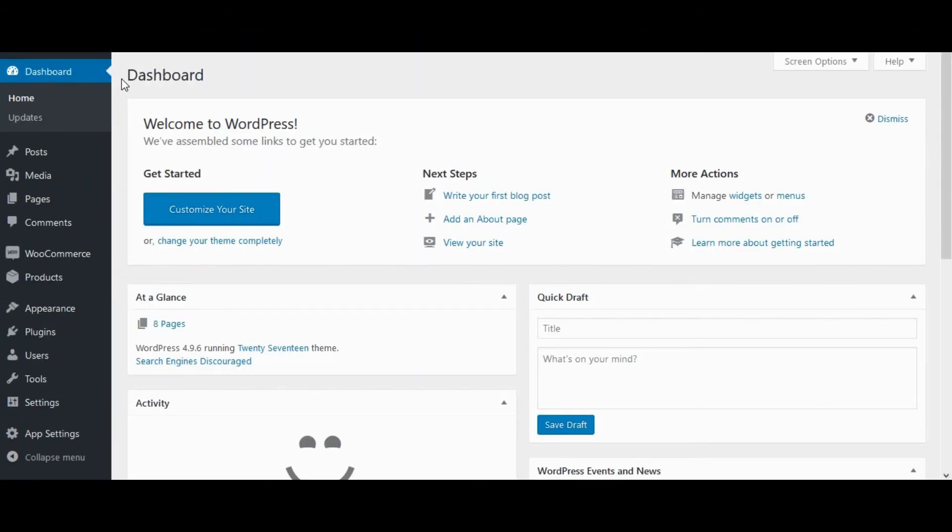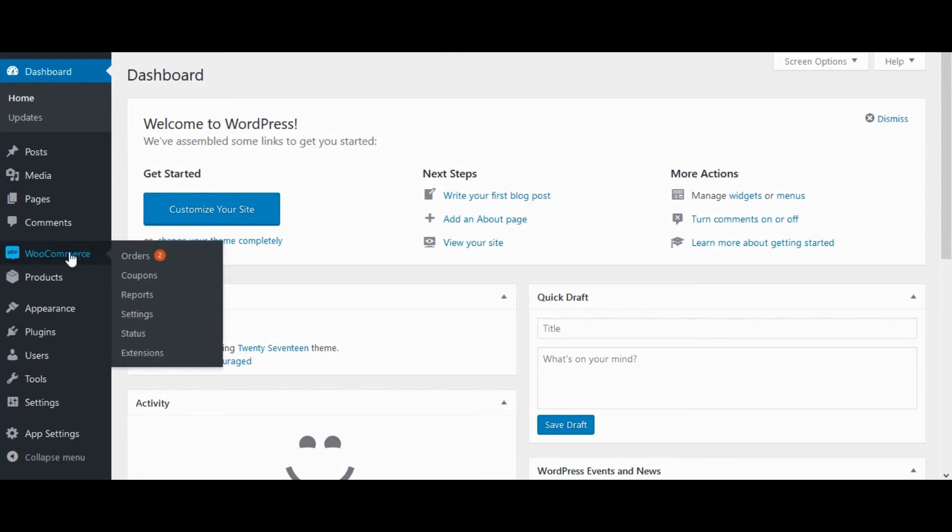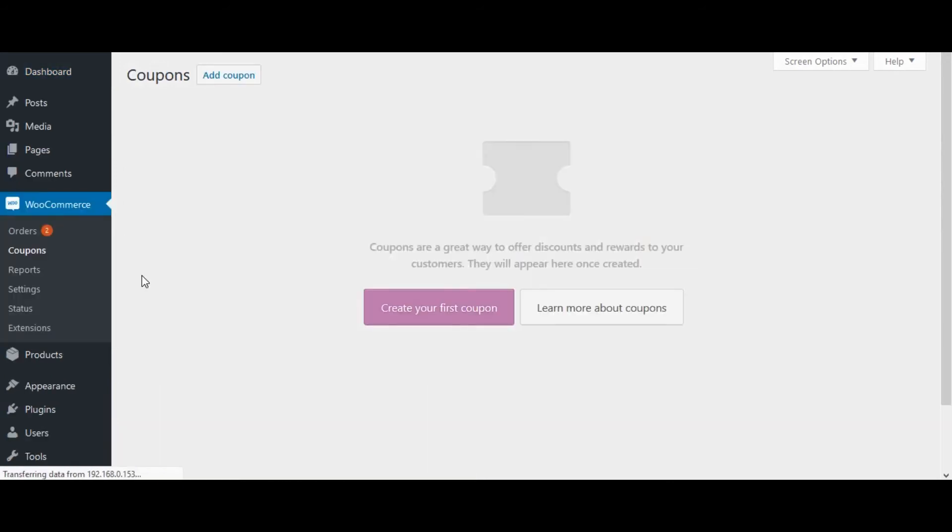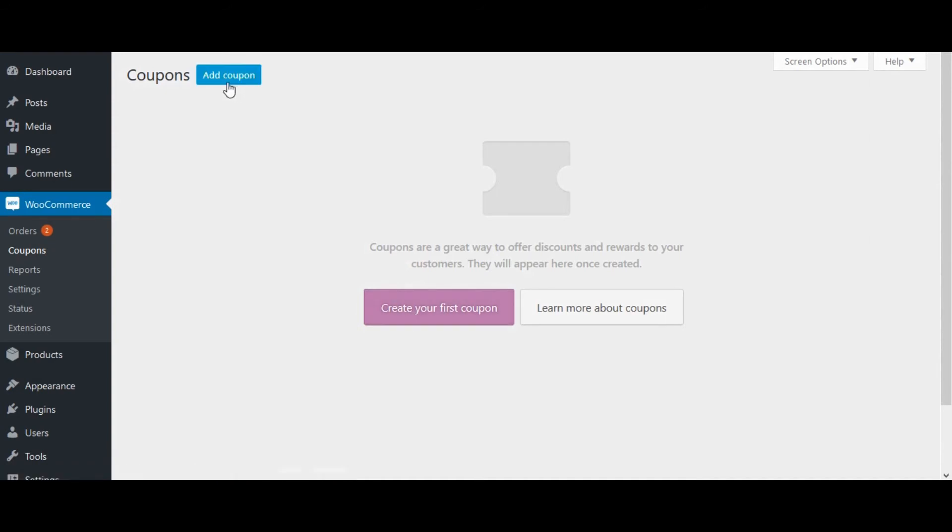Now we can check how to send push notification in CiyaShop application. Go to WooCommerce. Click on Coupons. Create your first coupon here or you can add a coupon with the add coupon button.